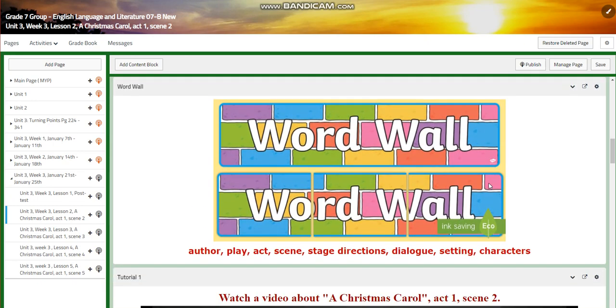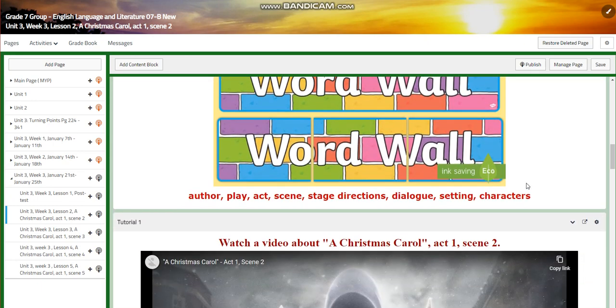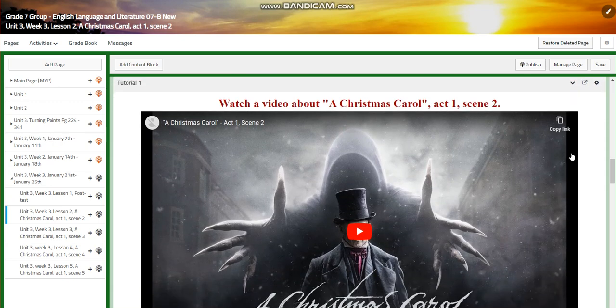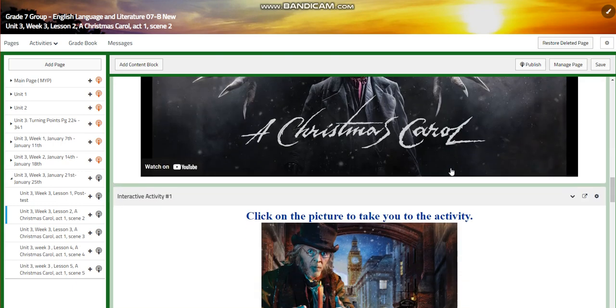The word wall is going to include author, play, act, scene, stage directions, dialogue, setting, and characters. You're going to watch a video about Christmas Carol, Act 1, Scene 2.